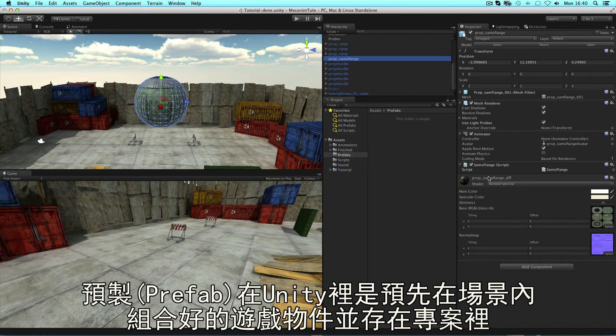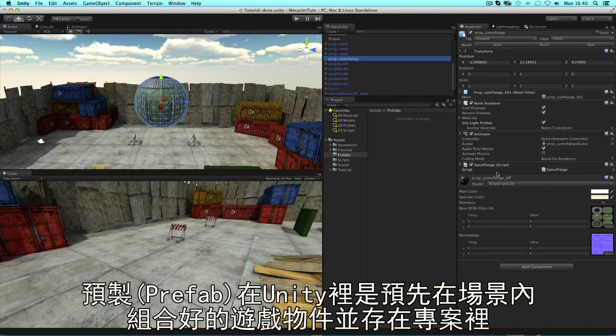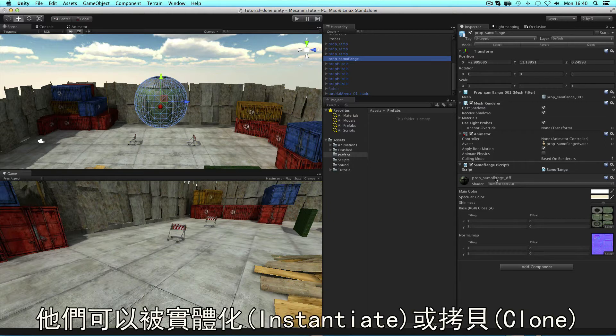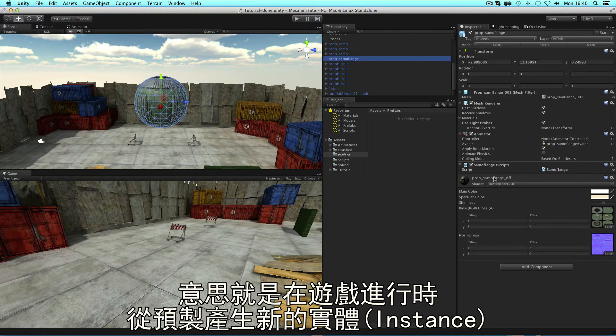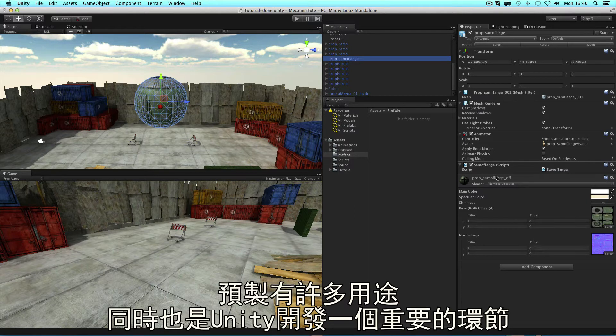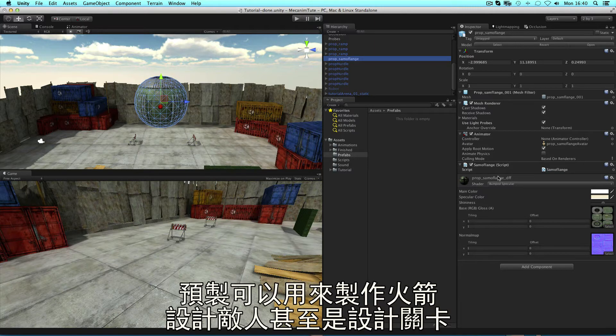Prefabs in Unity are pre-configured game objects that you create in the scene and store in the project. They can then be instantiated or cloned, meaning to create an instance of them during the game. They have all manner of uses and are a key part of development in Unity, used for everything from rockets to enemies to procedural levels.